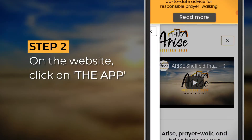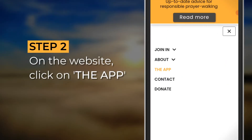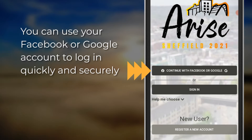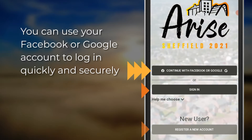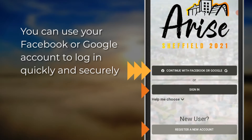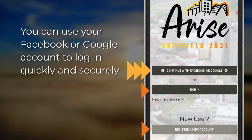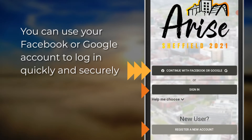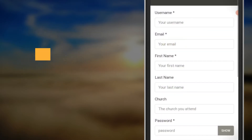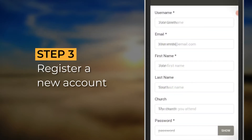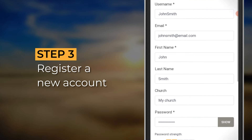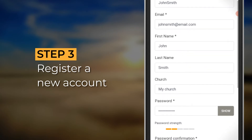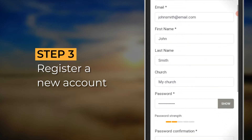Click on the app tab and you'll see two options: sign in and register a new account. Click register a new account to get started. Now fill in your details, choosing for yourself a username and password that you will need to remember to use the app.